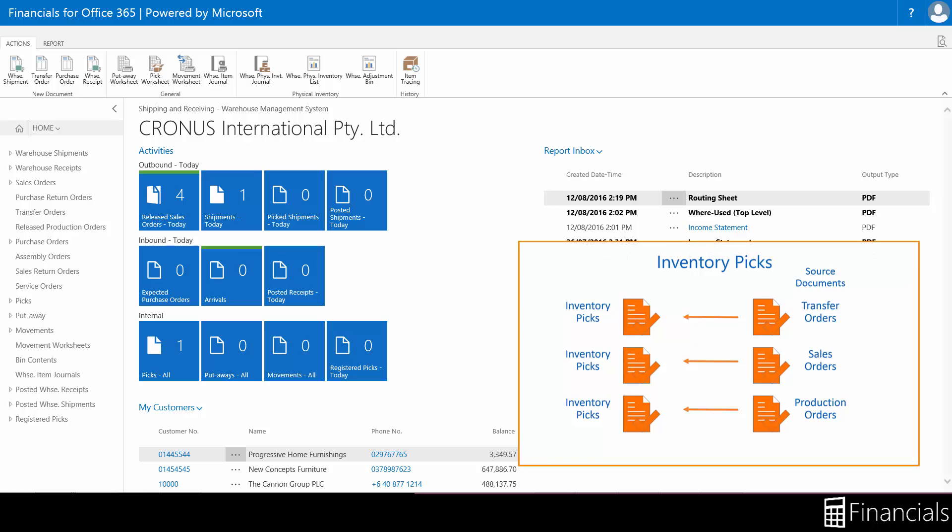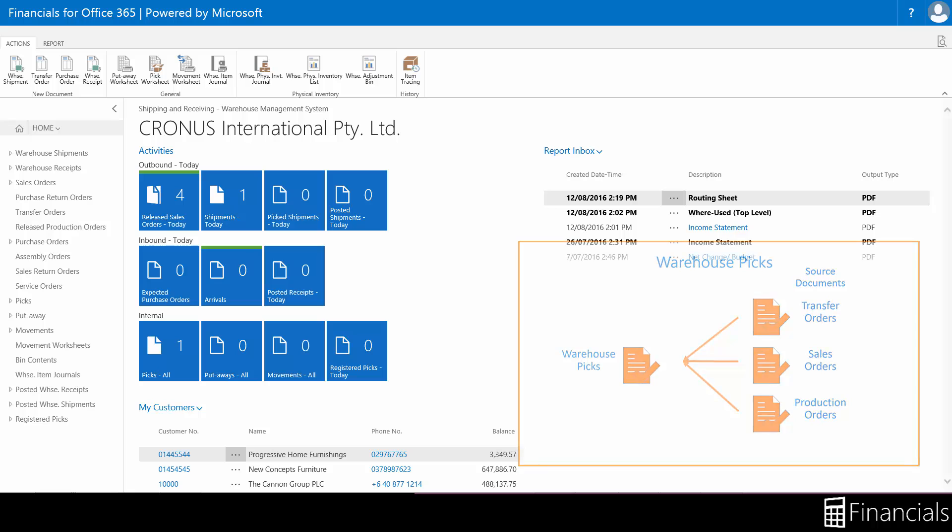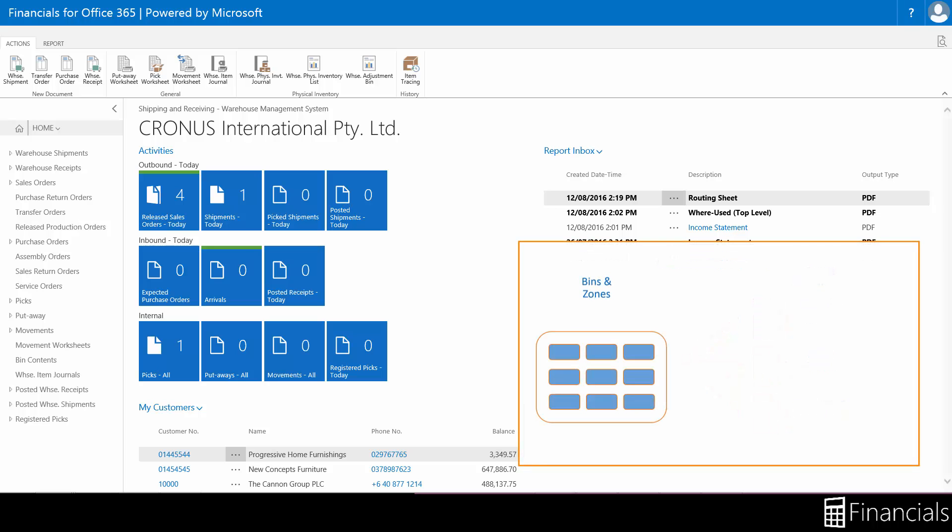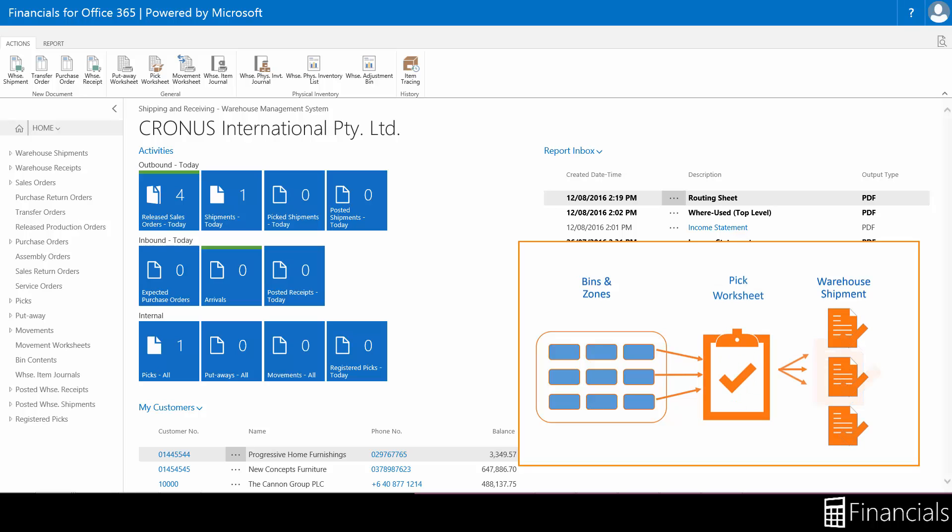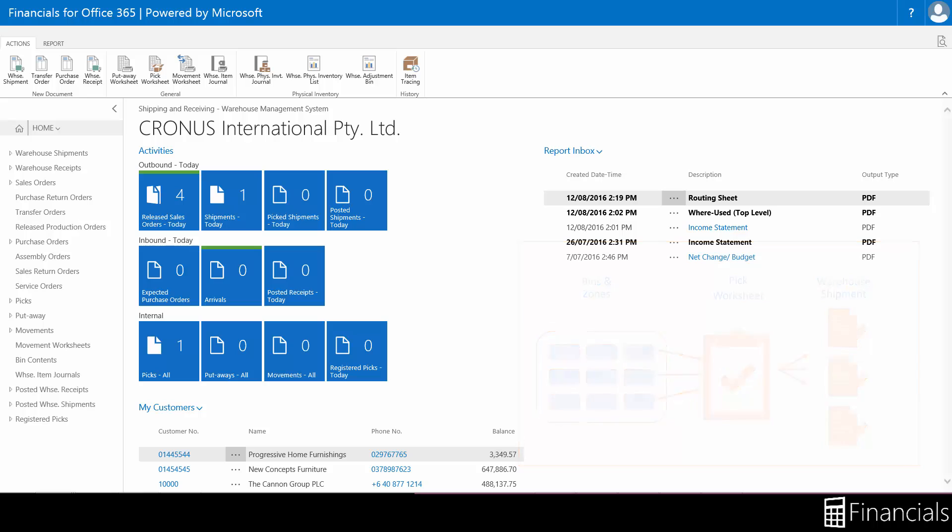If you have set up your location to require both pick and shipment processing, so that you have placed check marks in both required pick and required shipment fields on the location card, you can use the warehouse pick document. You also have the pick worksheet available to use for organizing your pick information before creating warehouse pick instructions.